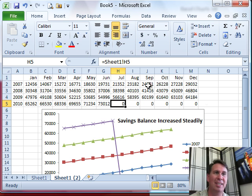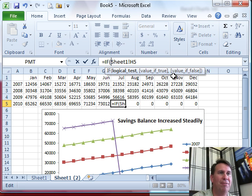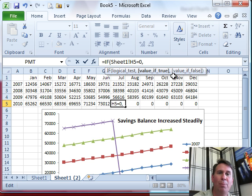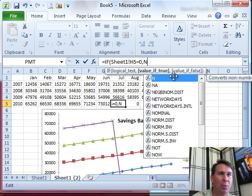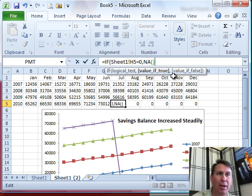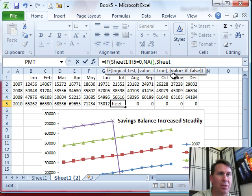What we want to do is take the existing formula and say: equal IF, if this is equal to zero, then we want to put an NA there — so we're going to use the NA function, NA open paren close paren — otherwise we want the original value, so Sheet1 exclamation H5.